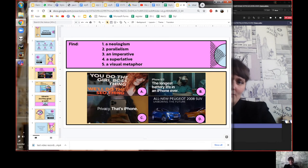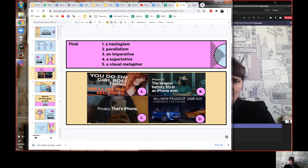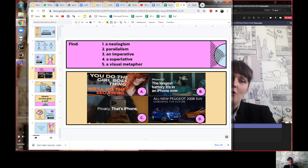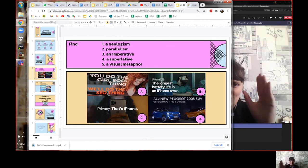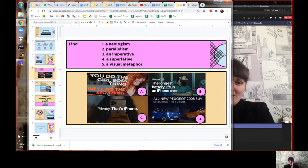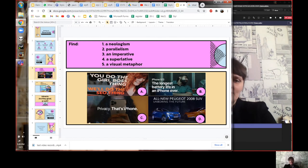For parallelism: 'You do the girl boss thing, we'll do the SEO thing.' It doesn't repeat any words apart from 'do the,' but it completes the same grammatical form — that's parallelism. For an imperative: 'unboring the future' or 'you do the girl boss thing' — both are imperatives, very common in adverts because they tell the audience what you want them to do. For a superlative: 'the longest battery life.'